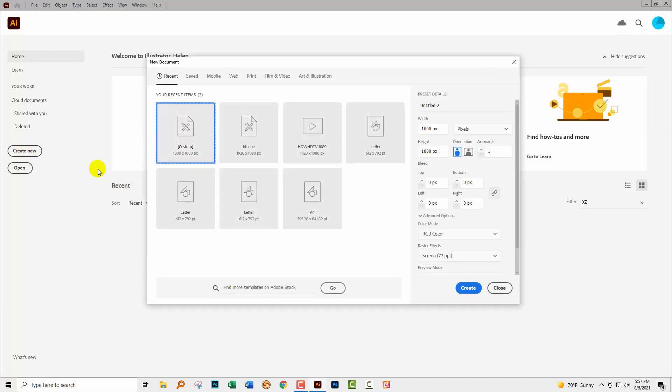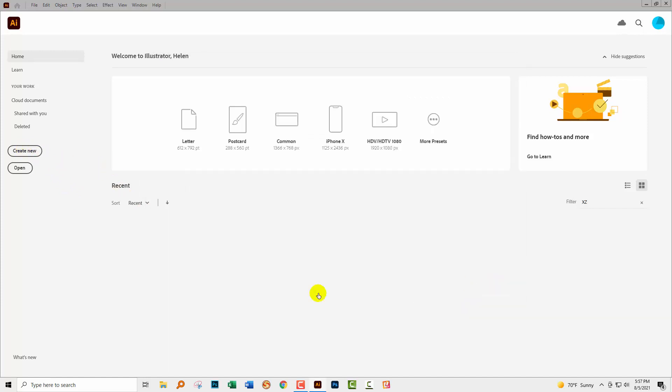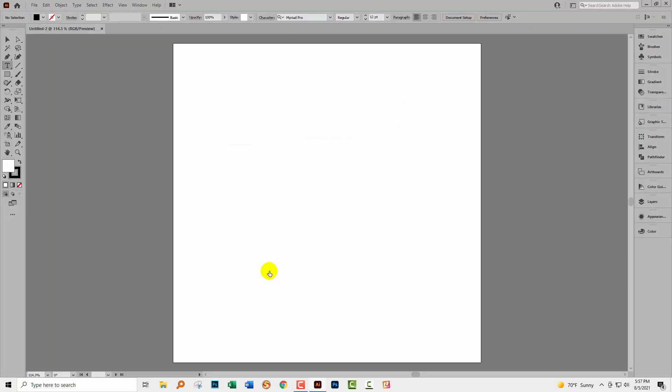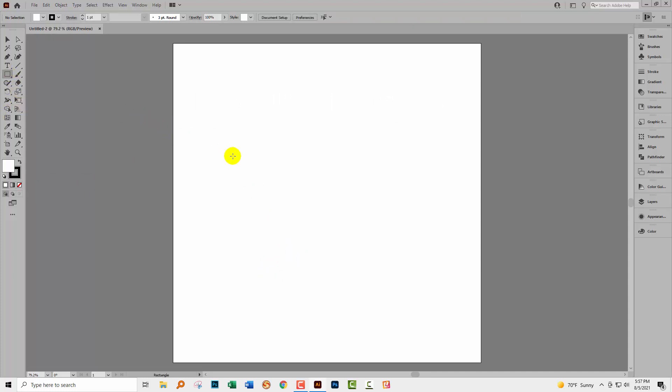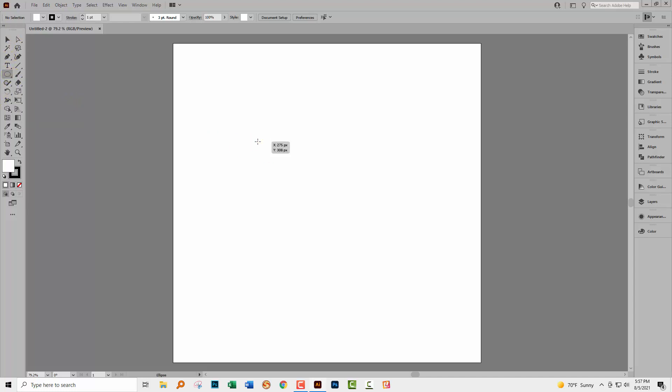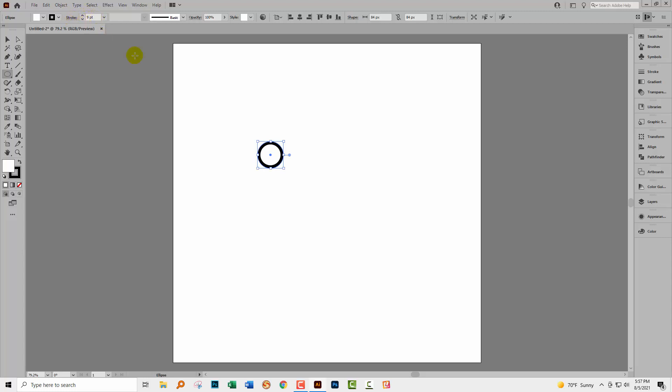We're going to create a new document. It doesn't matter how big this is, but I'm using one that's 1,000 pixels by 1,000 pixels. We're going to create a simple pattern. I've got heaps of videos on creating more complex patterns, but we're just going to create something really simple today. I'm going to the Ellipse tool. I'm holding Shift as I drag out a small circle. I'm going to apply a heavier stroke to it, so I'm just increasing this to about nine points.